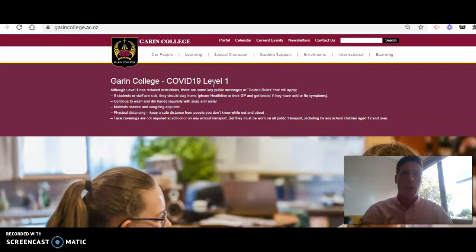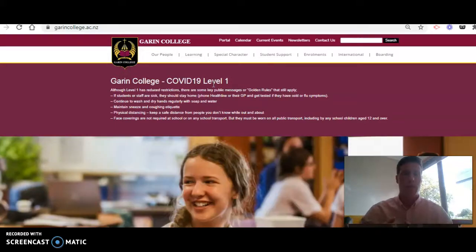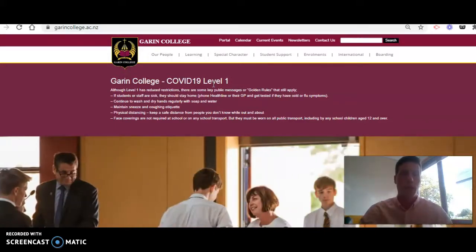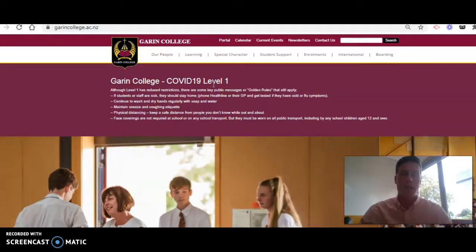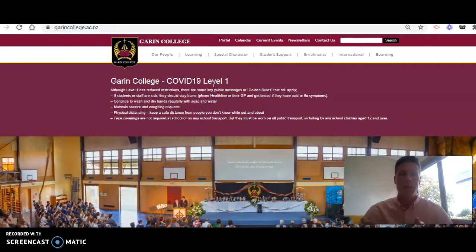If you don't have that information around the username or password, please email me — the address is in the handout information that I've sent out — which is Jeremy Cumming at cloud.garencollege.ac.nz.